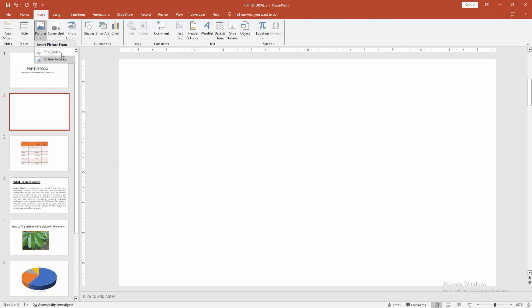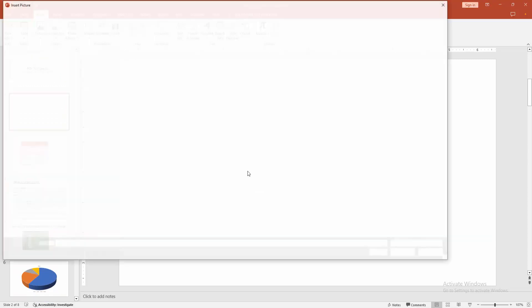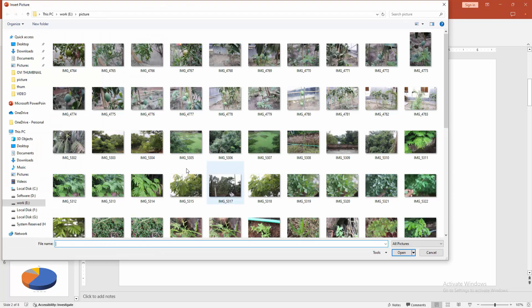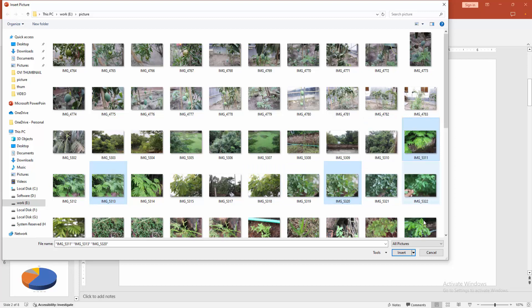Choose the picture option. Then choose picture from our file. Now I am selecting the image and press control on our keyboard to select multiple images.